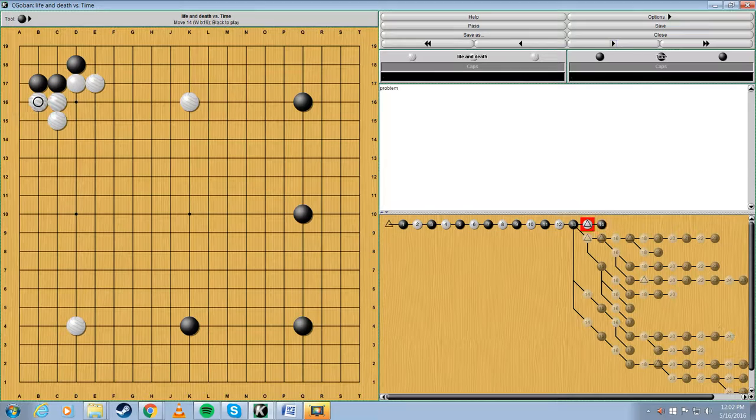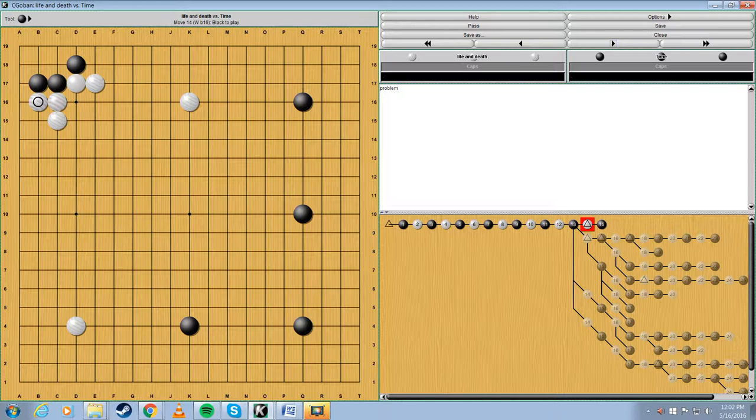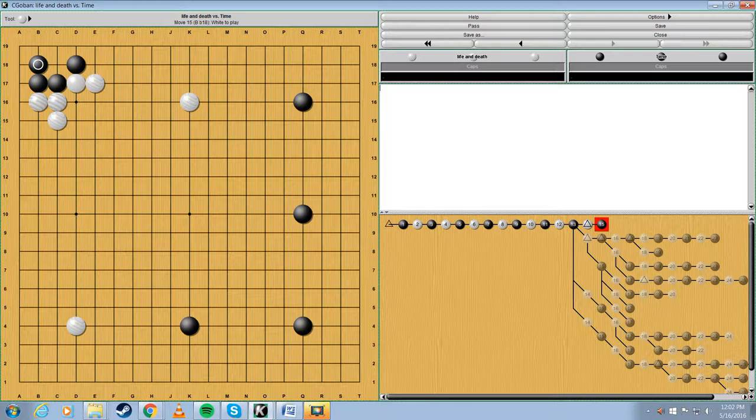If white plays here, where should black go? Well, the most easiest way for black to live is this move right here.